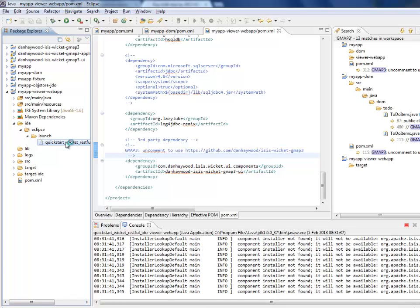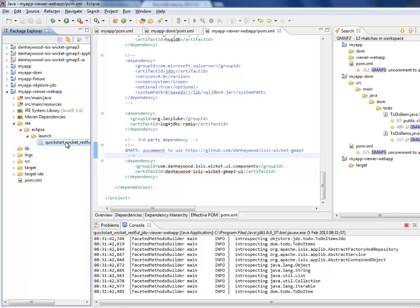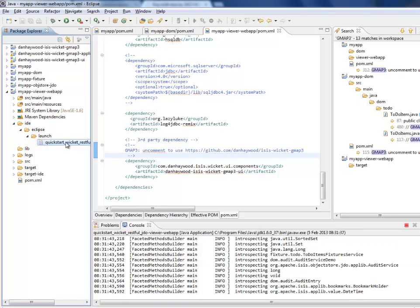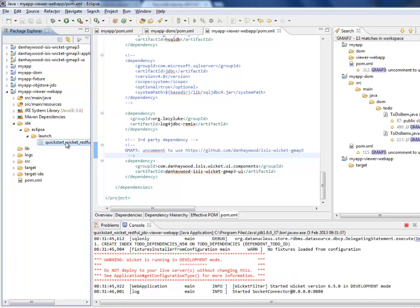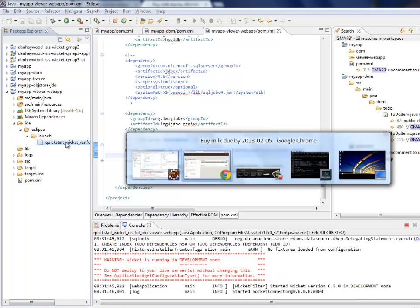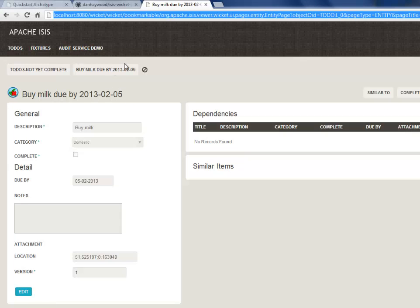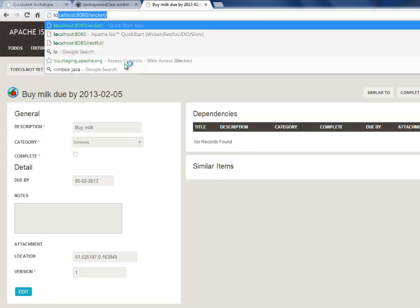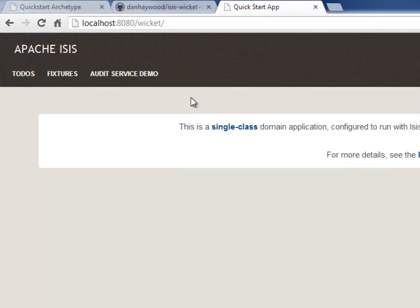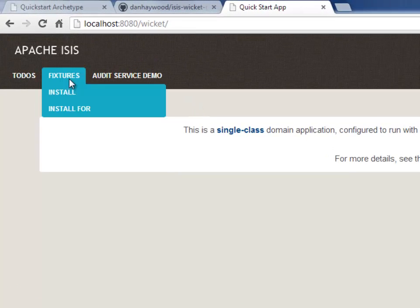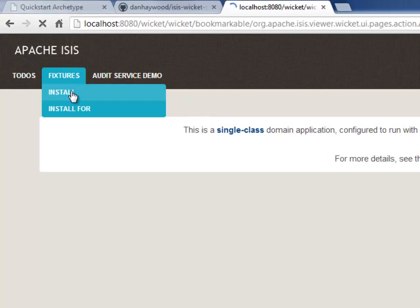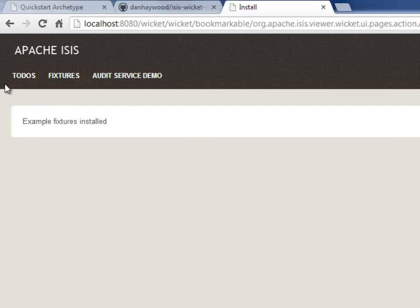And we're starting again, so I'll need to reinstall the fixtures, the sample data, because this archetype is set up with persisting to a database, but persisting to the in-memory database. So here we go. We're going to install the data.